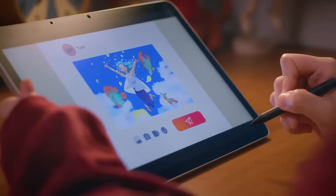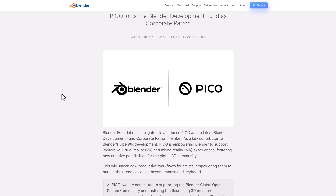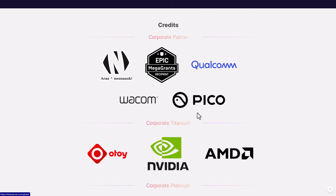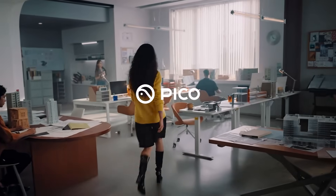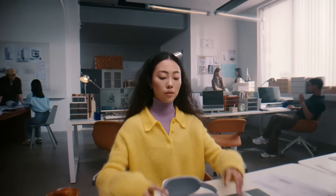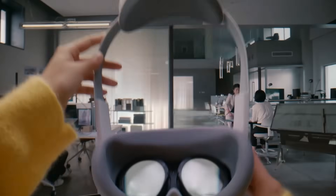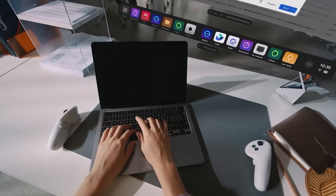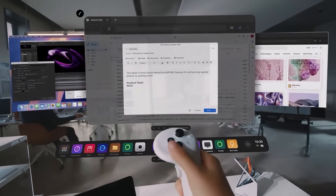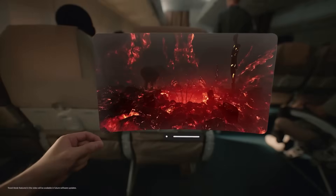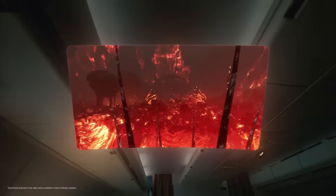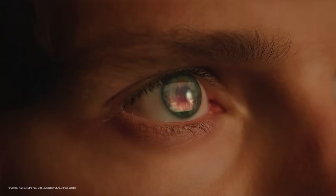Within the line of Beyond Keyboard and Mouse, Pico has also joined the Blender Foundation as a corporate patron. Pico are mixed reality and virtual reality device creators who would like to join the campaign of unlocking new productive workflows for artists, empowering them to pursue their creative visions beyond mouse and keyboard. This partnership will allow for the enhancement of 3D creation tools and foster a community where artists and developers can bring their immersive visions to life through OpenXR.